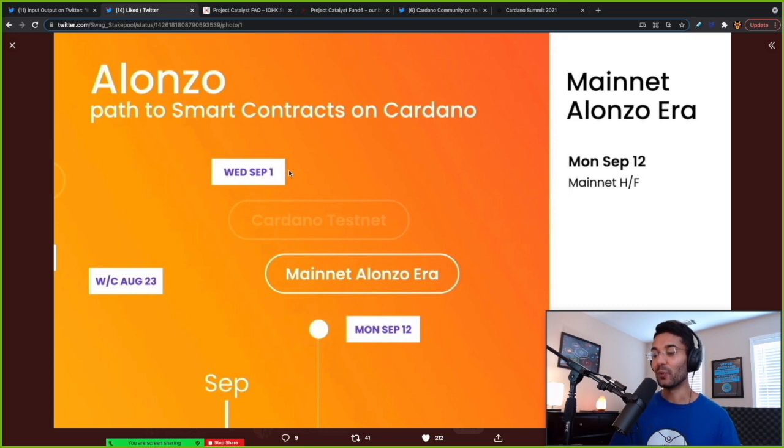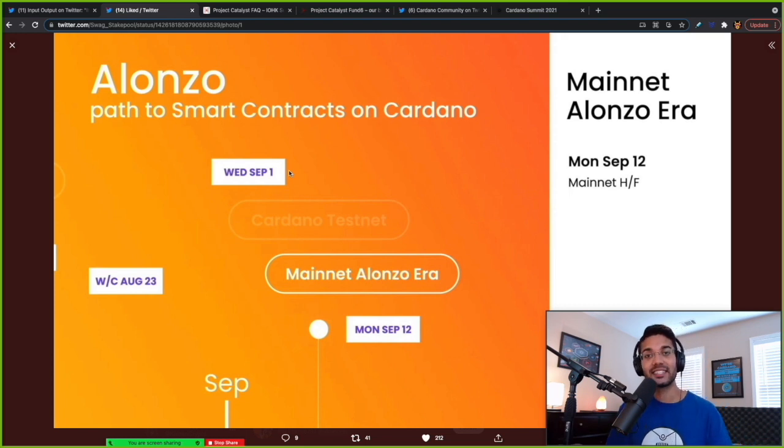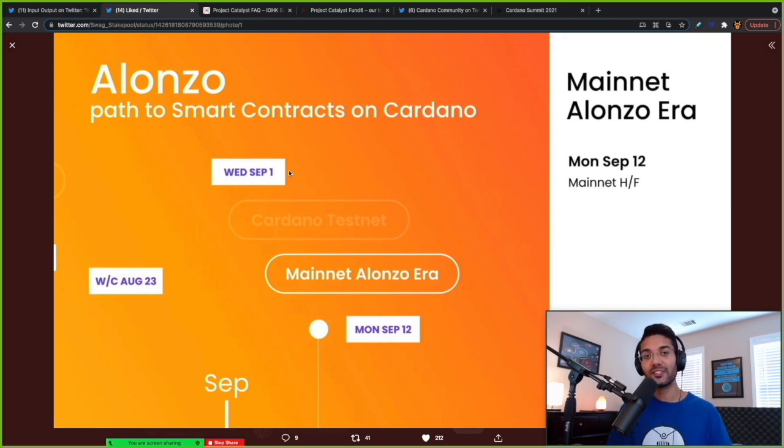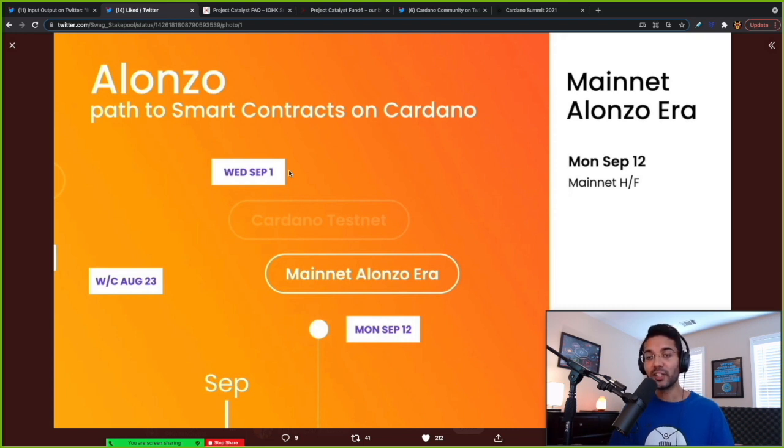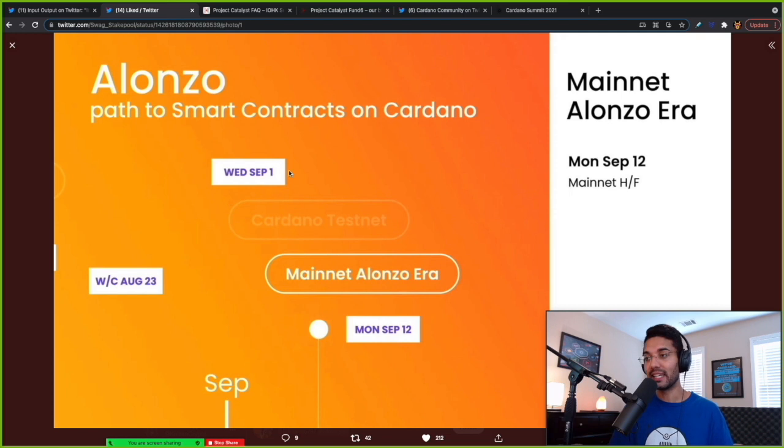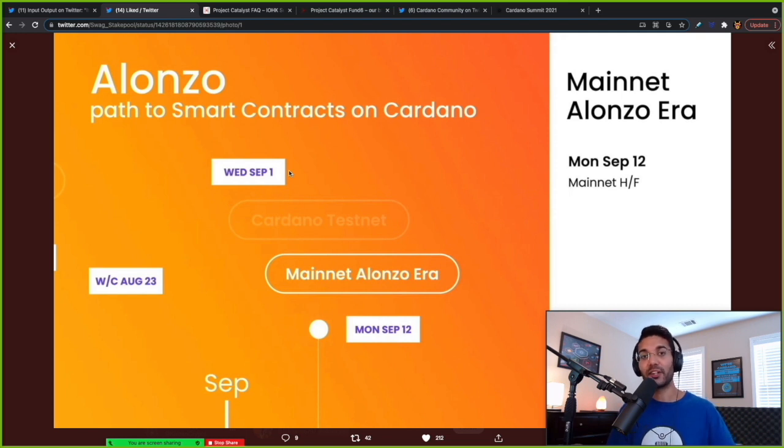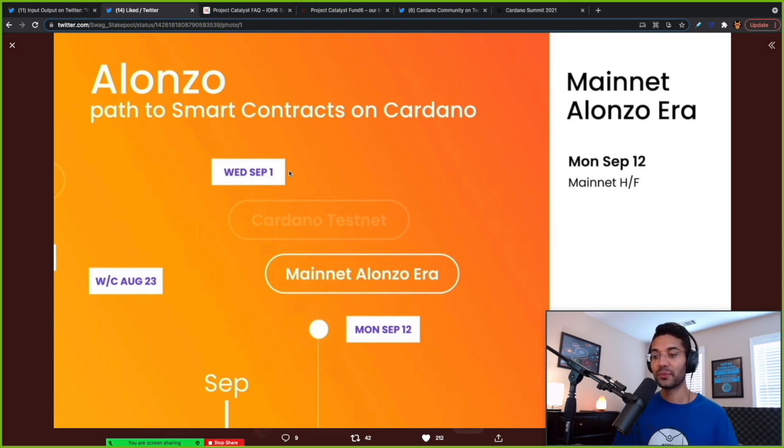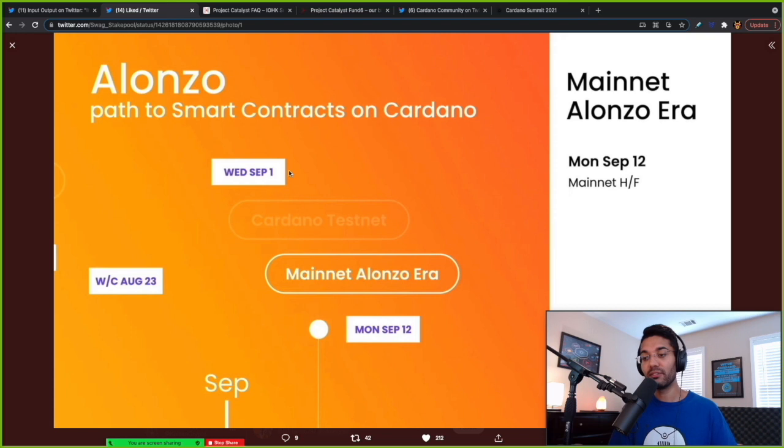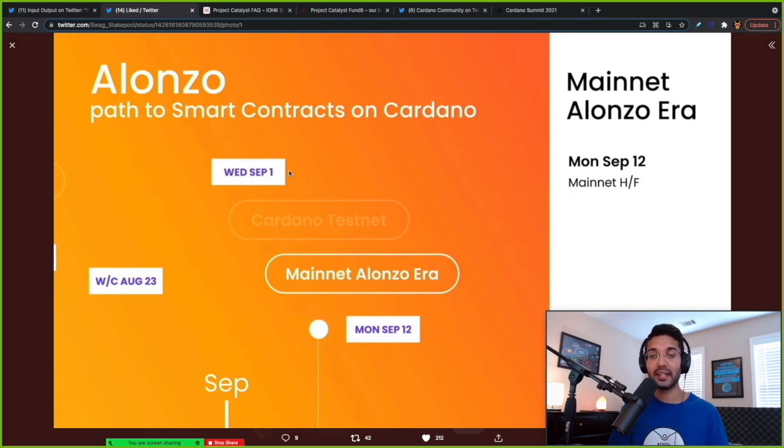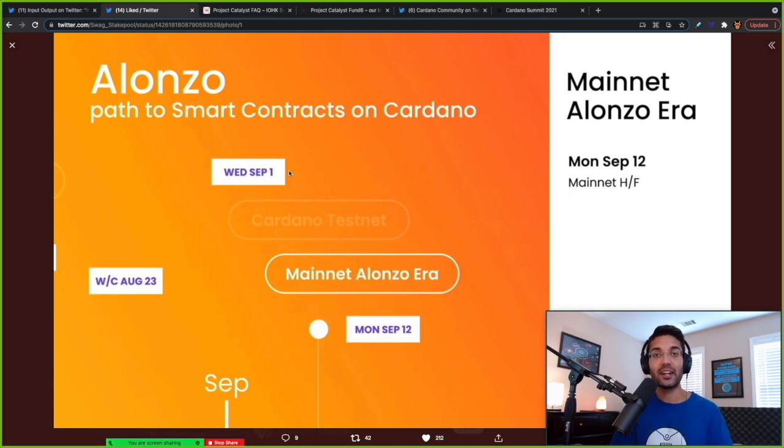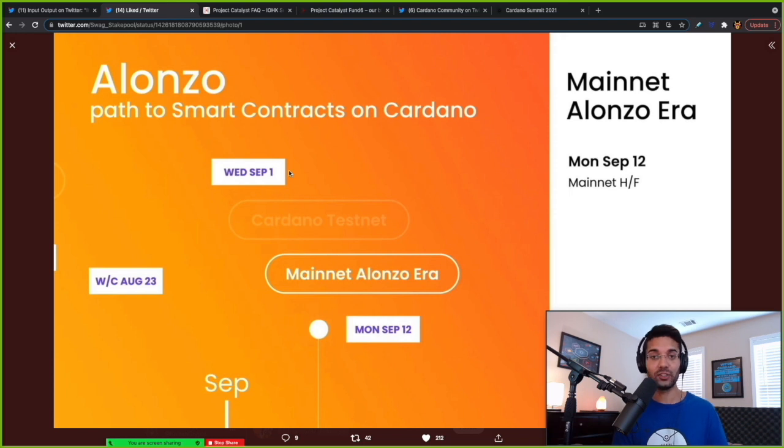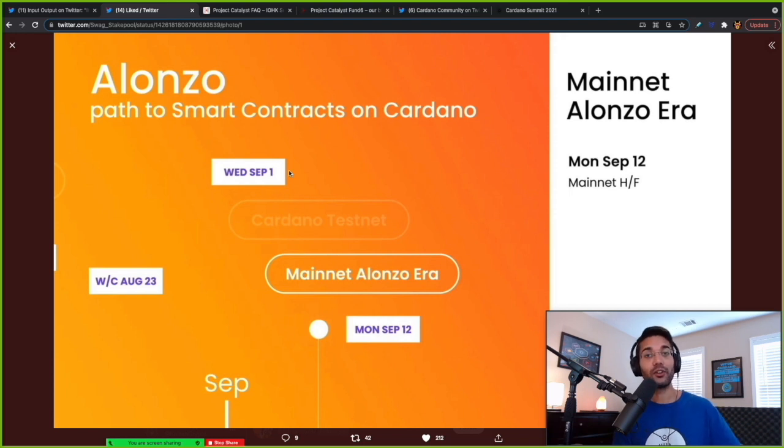So what they're talking about is forking the test net first, the Alonzo purple test net is underway. They've brought on hundreds of community members at this point, I think they had talked about adding on additional 300 community members, Plutus pioneers, who are going to be building these applications on Cardano. Hard forking the test net tentatively for September 1, they're aiming for that. They're looking at that test net hard fork to make sure that there's no bugs, no issues, so that the hard fork on the main net goes off seamlessly.